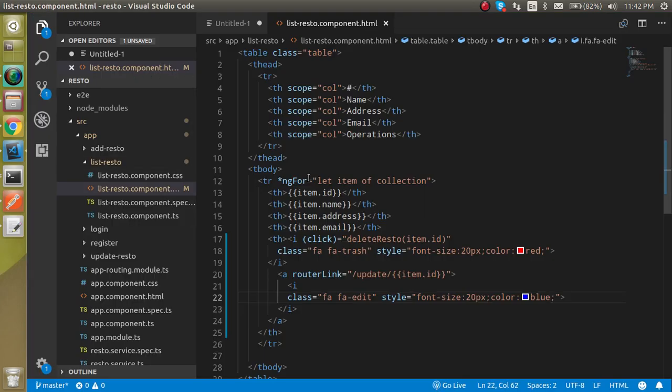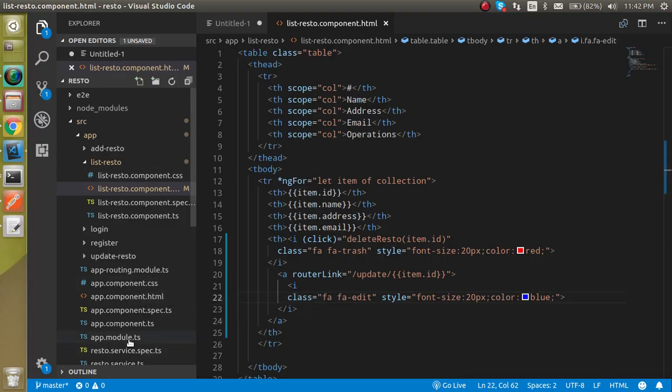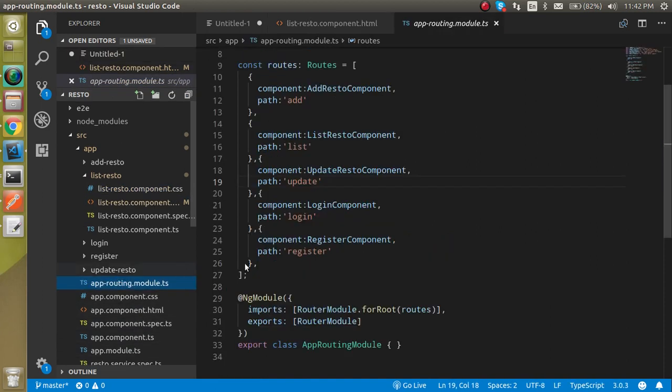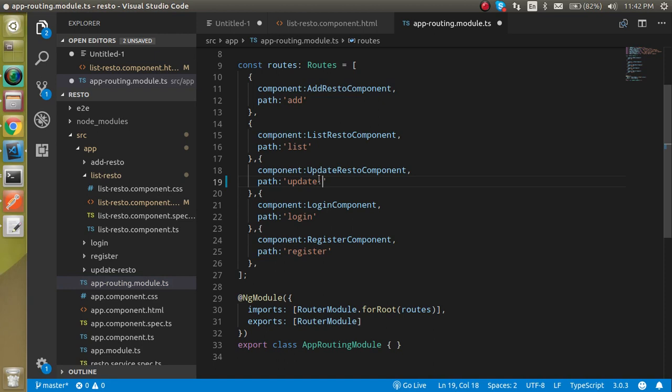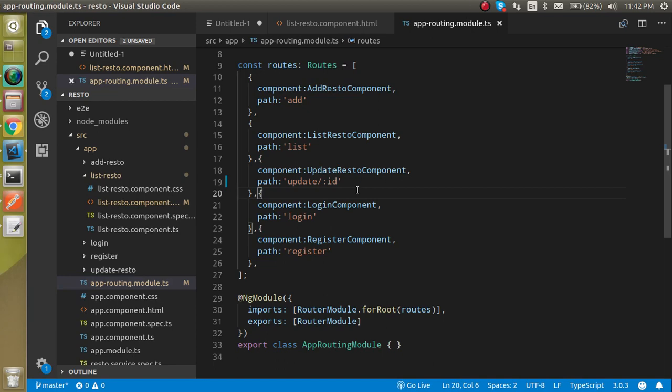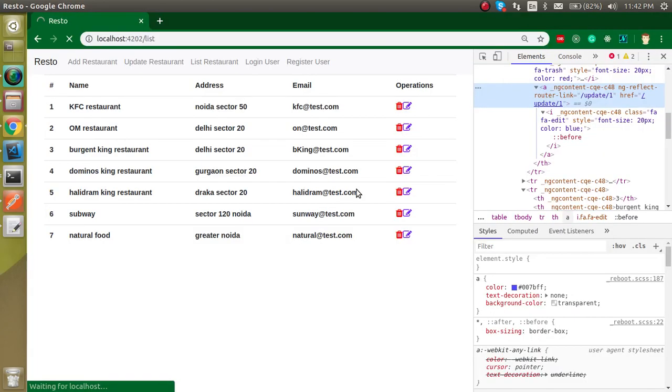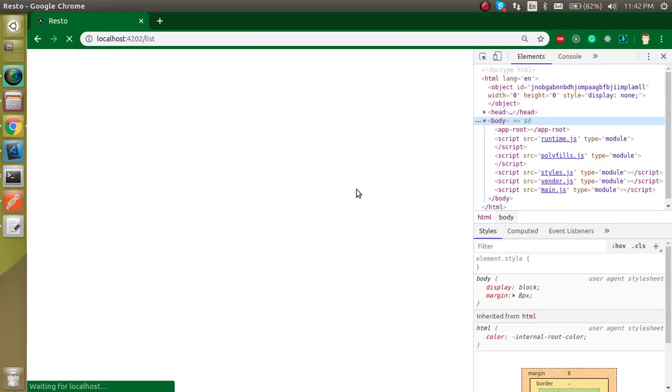But it cannot accept the one because we have to use the parameterized route for them. Let's go inside the app dot routing dot module and here in the update just use the colon and use ID like this. All right, and obviously this will be a slash also. Right, so now let's try.